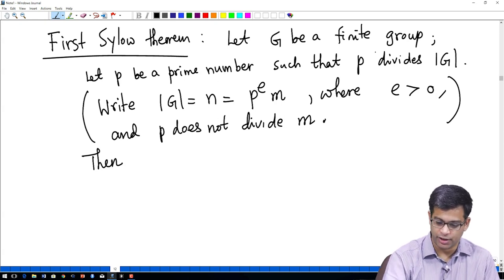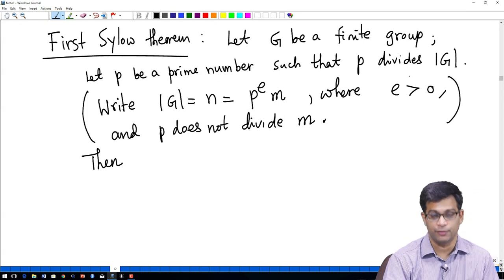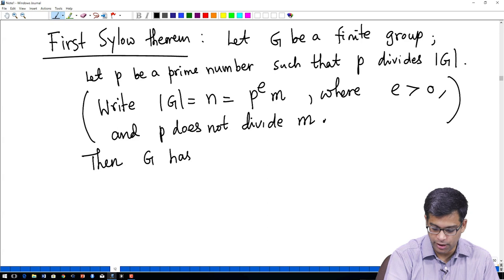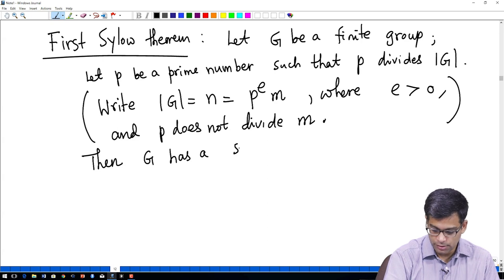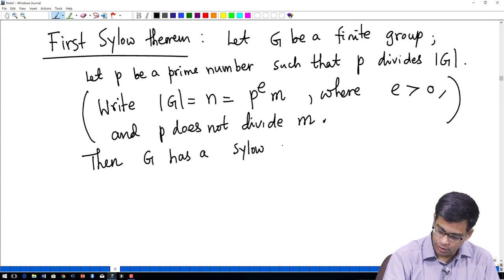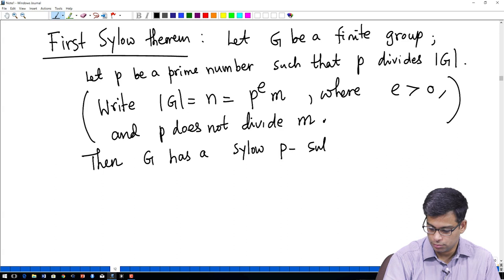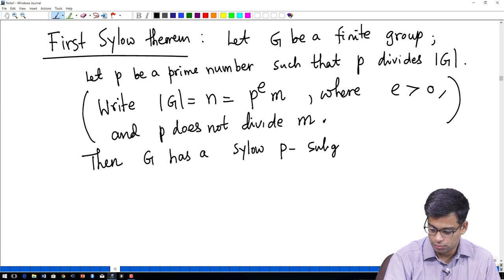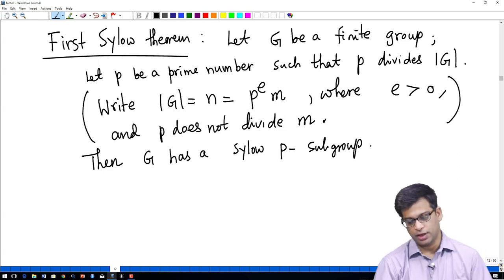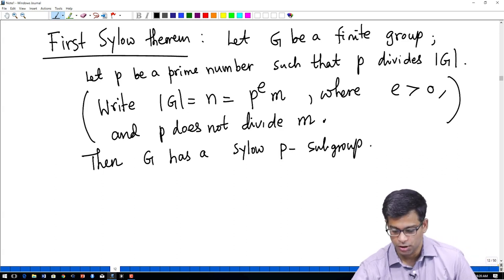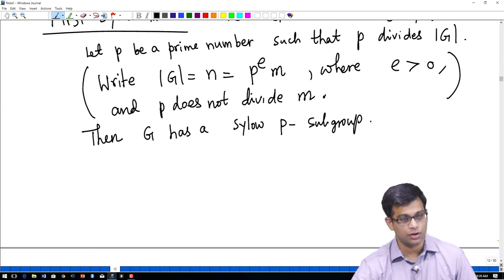The statement is: let G be a finite group, let P be a prime number that divides the order of the group. Then G has a Sylow P subgroup. This is a very strong theorem.